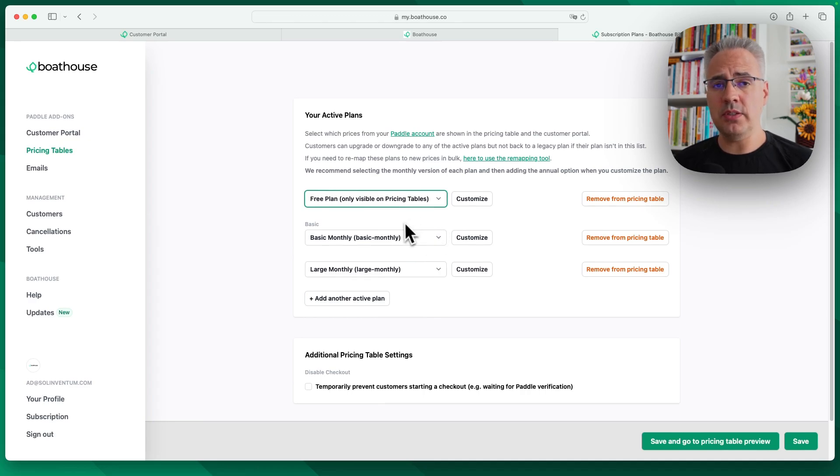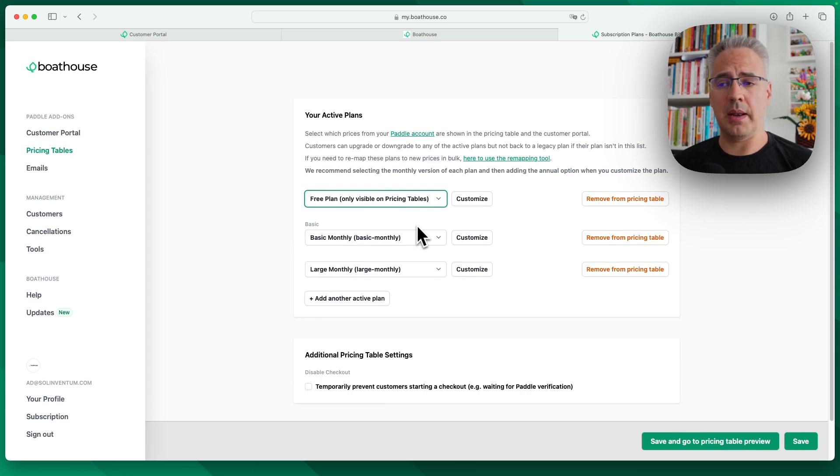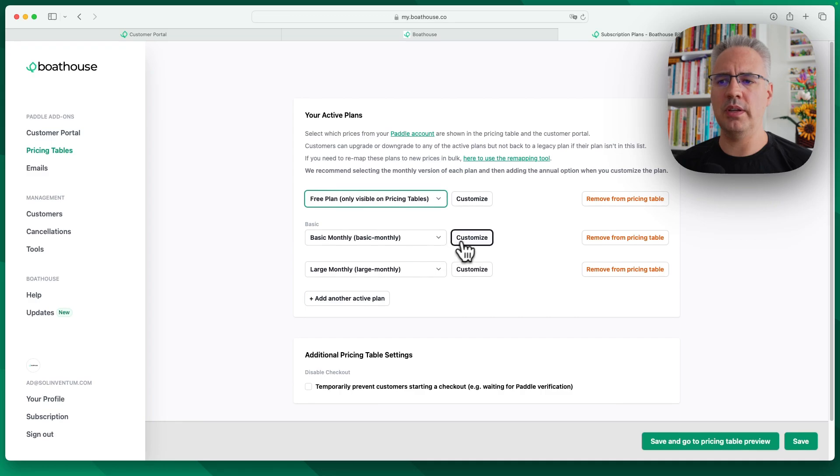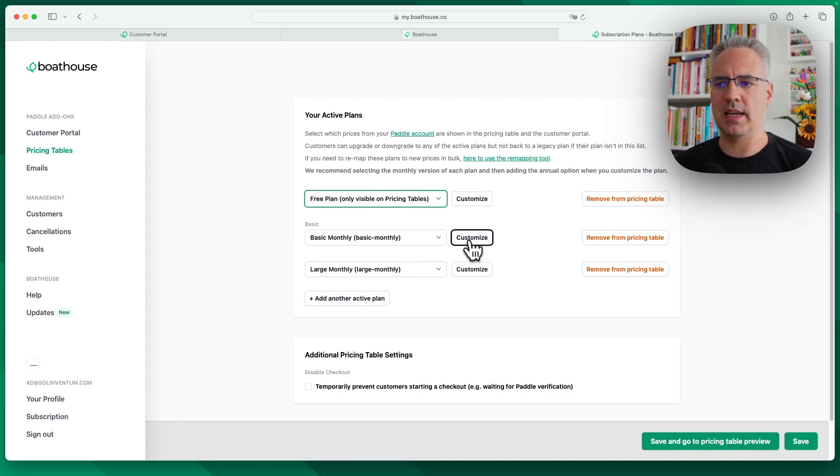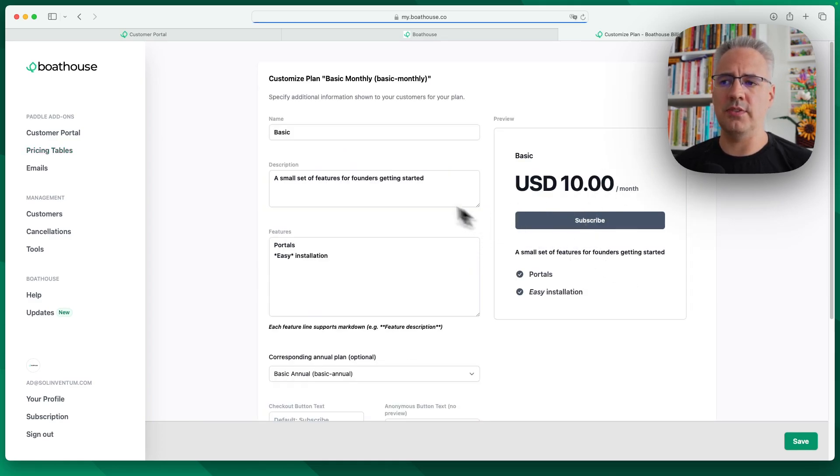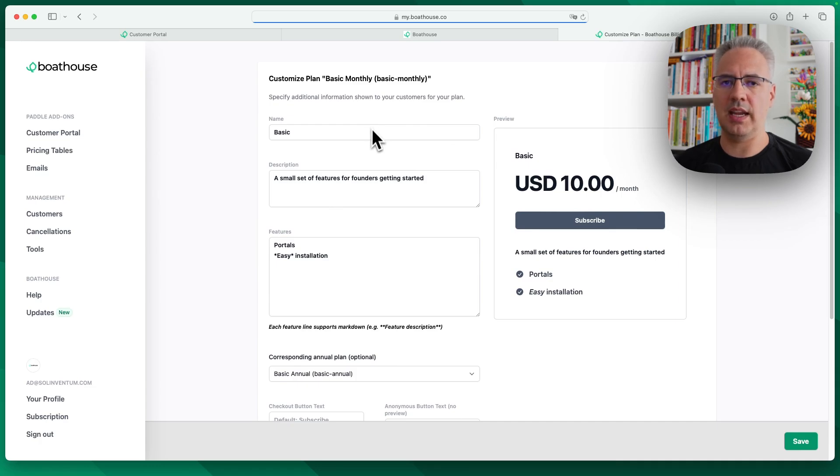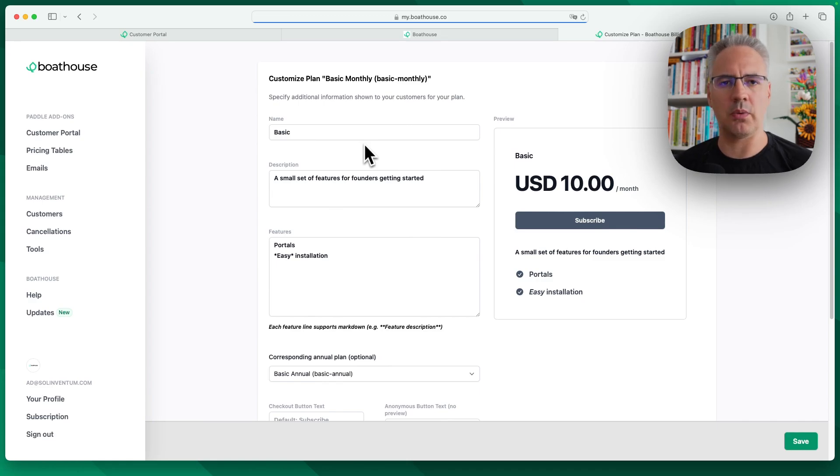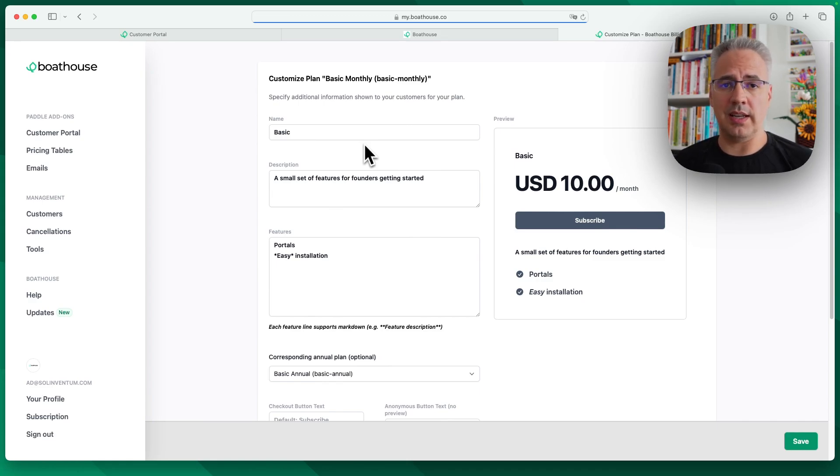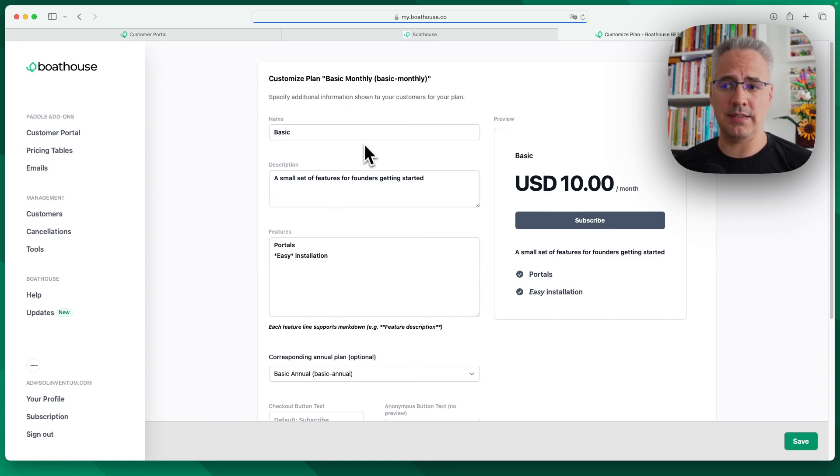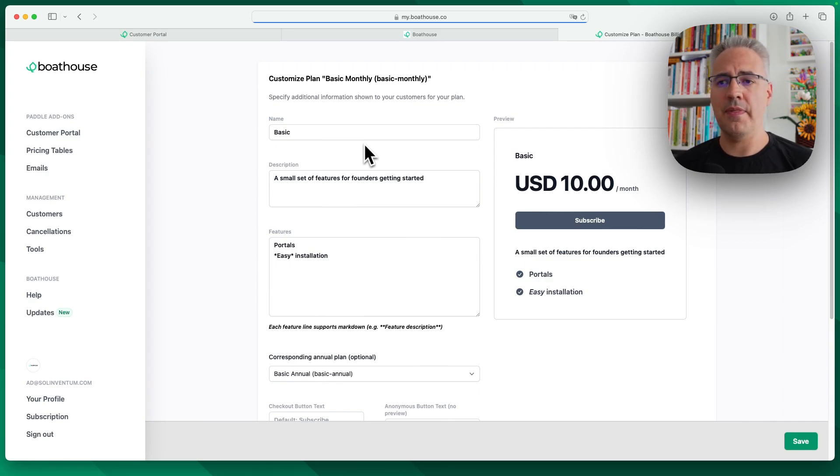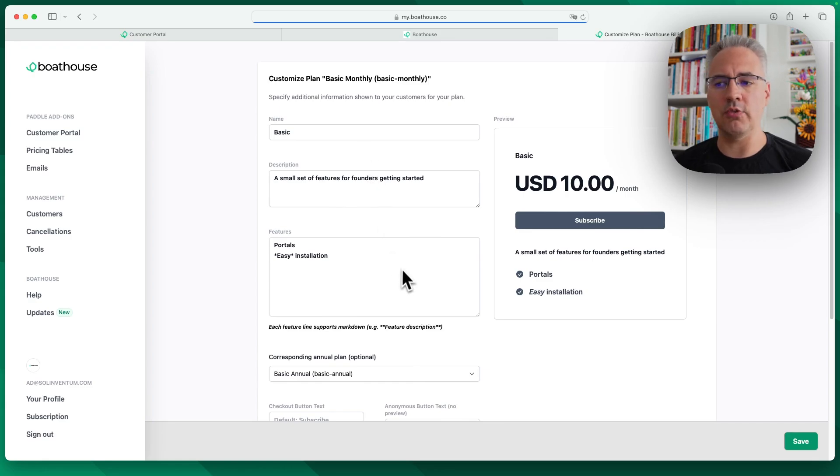By default, the pricing tables or the portal will take the information that you've configured in Paddle, so the name, the description, and so on. But if you want a more advanced view, for example, for the pricing table that we saw before, you can customize this view and it will basically just show this information here instead of the Paddle information. But pricing still comes from Paddle, whatever is configured there. And this includes localized pricing. So if you have automatic currency conversions activated or country overrides for the prices, the pricing tables and the portal will automatically reflect that.